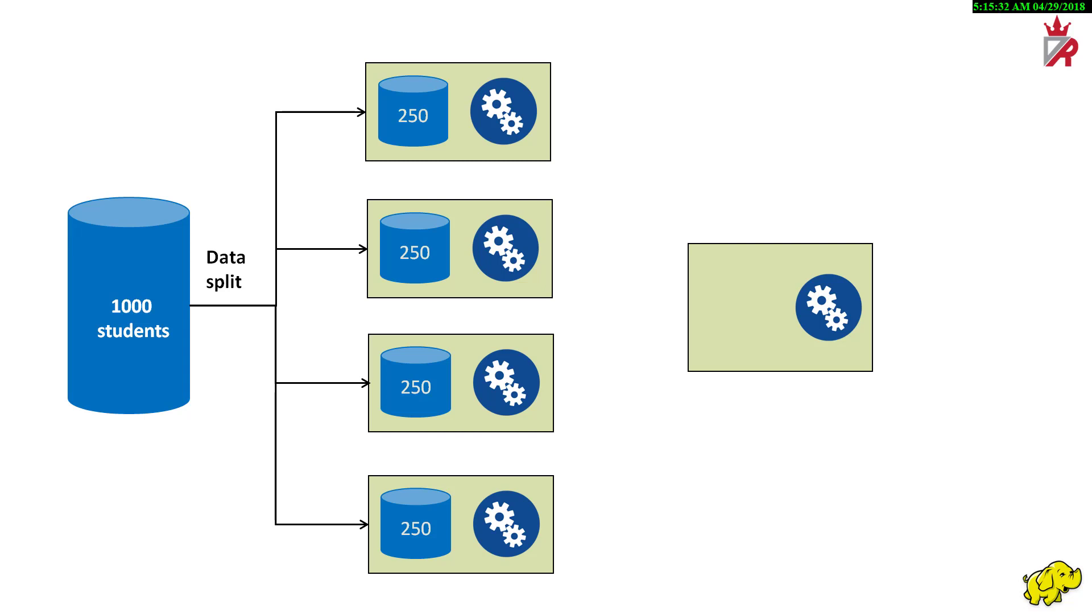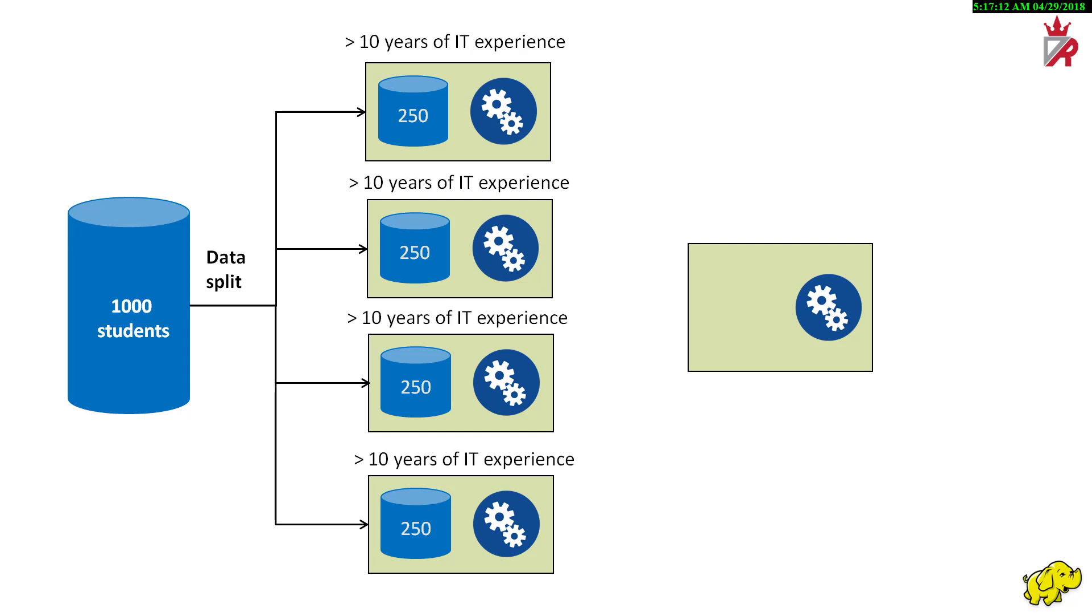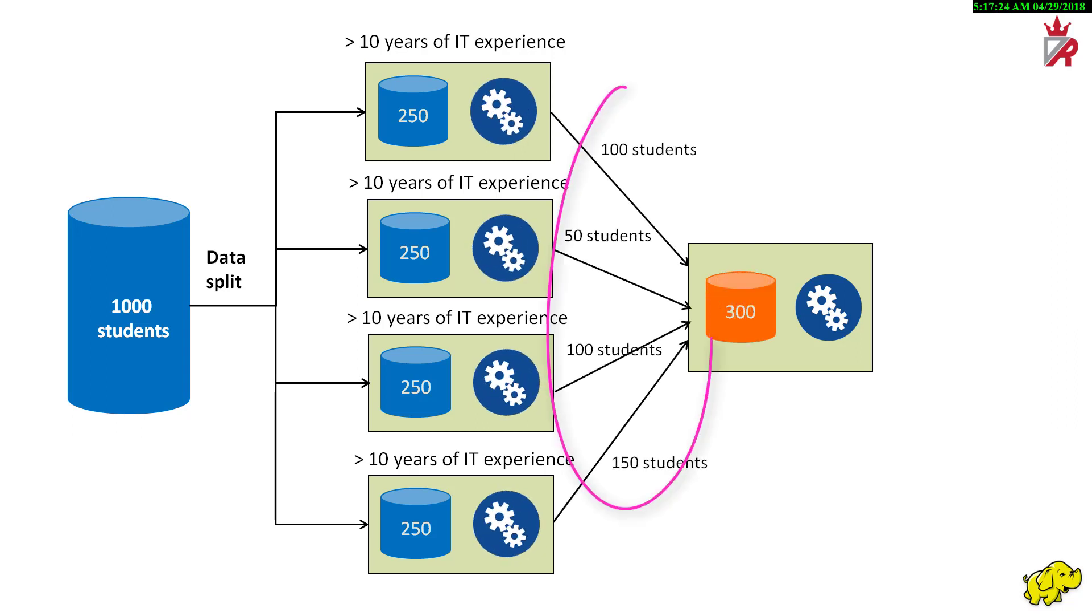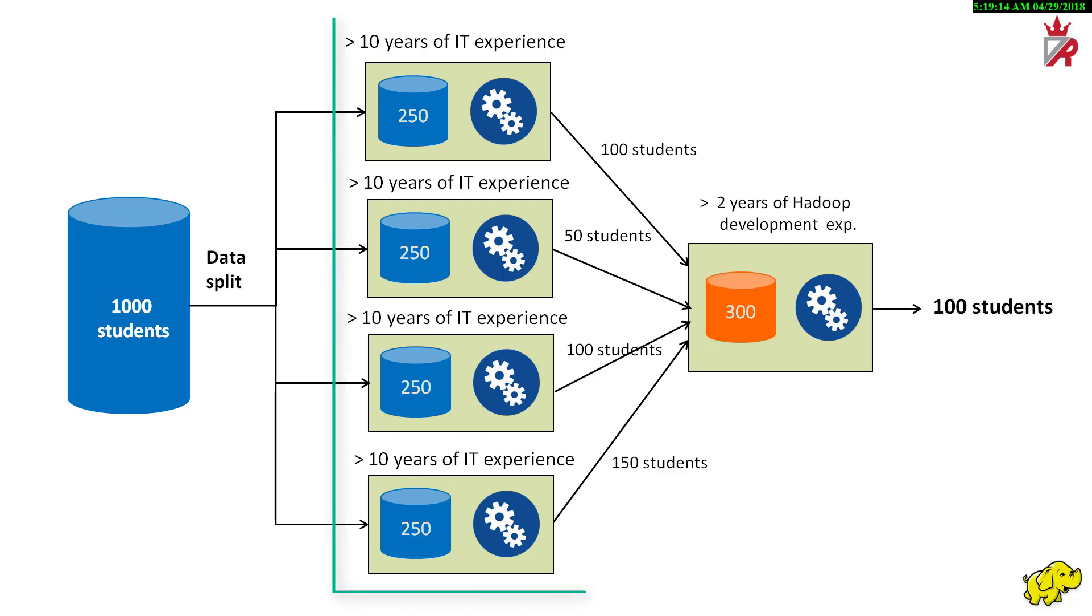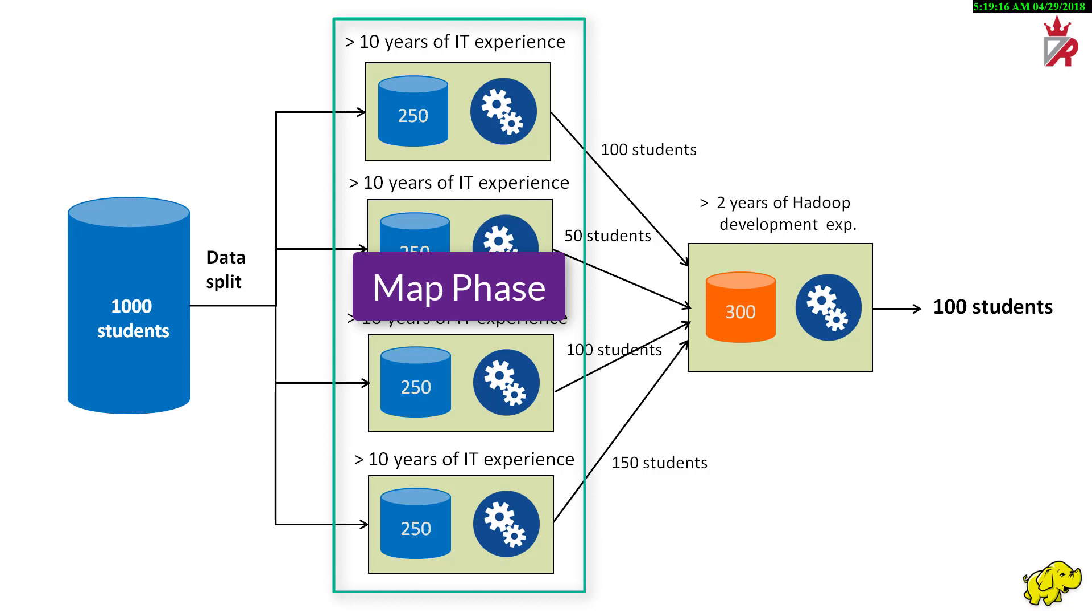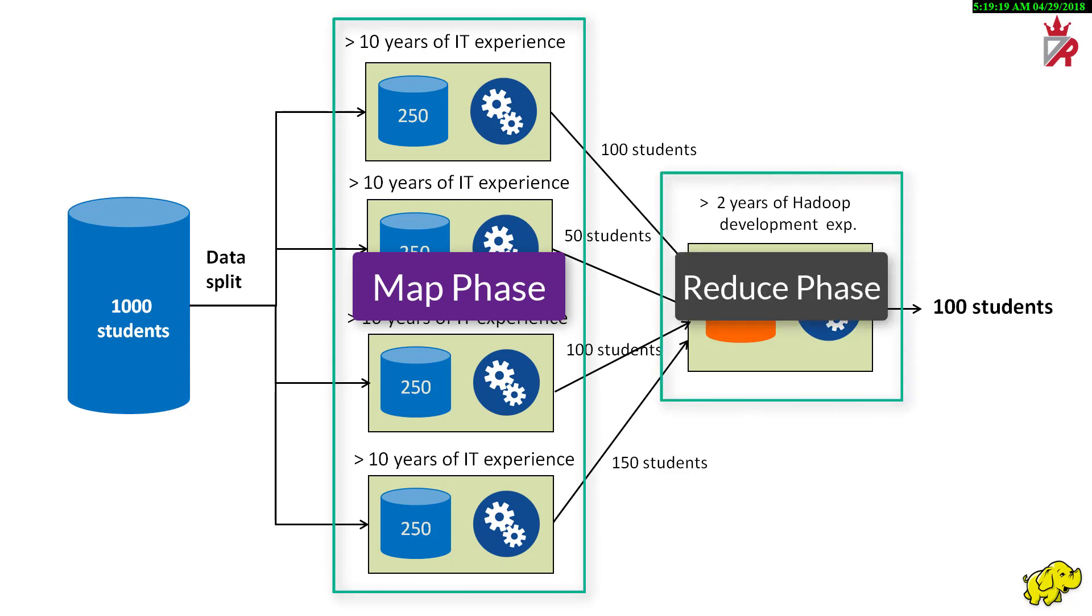These 4 small datasets are to be processed in parallel by picking 4 computers from a cluster of computers. In the first filter, we will apply a logic to screen the students who have 10 years of IT experience. Each of the 4 computers yield results which are not final results. They are intermediate results. The intermediate results from the 4 computers are combined together and processed together again. Second filter has to be applied to screen the students who have 2 years of experience in Hadoop development. The phase where we applied the first filter is called map phase. And the final phase that yielded final results is called reduce phase.